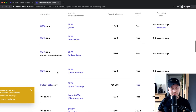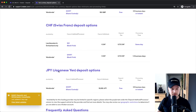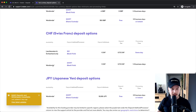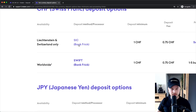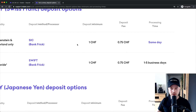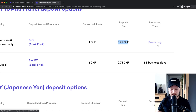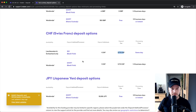Personally, I have deposited Swiss francs because I live in Switzerland, and I have used the SIC Bank Frick option, which is very cool because it has a very low fee and it also arrives very quickly — the same day.